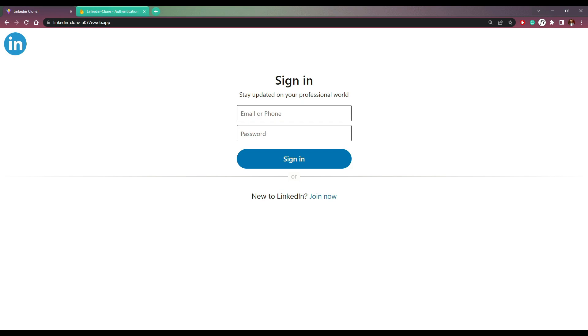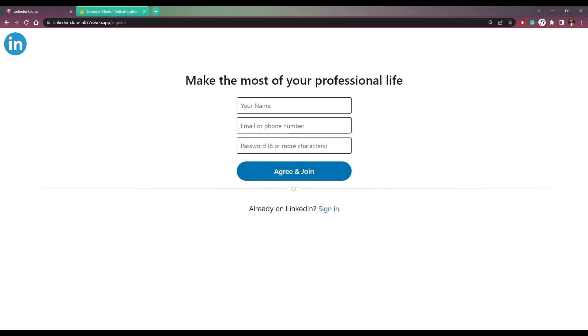So let me give you a demo first of what we're building. We have the sign up page and login page. Now let me first sign up using my name, email and password.